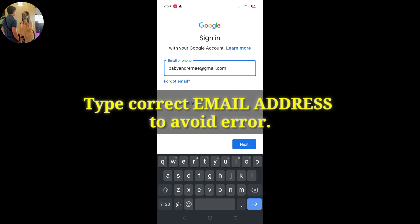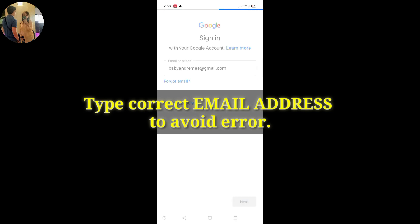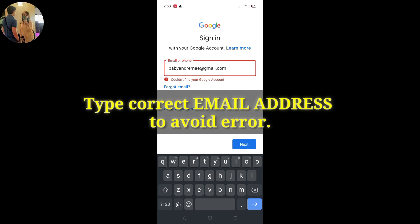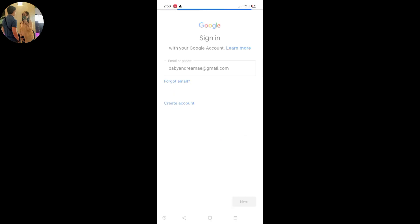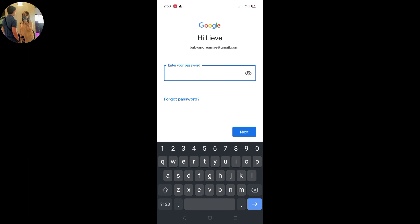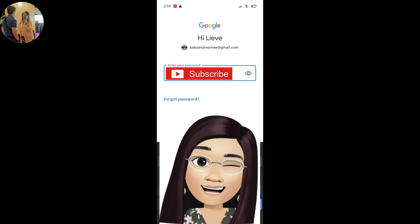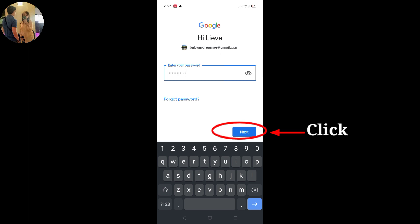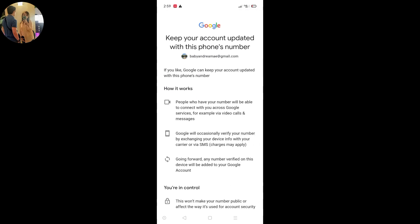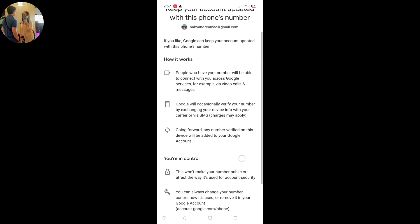Nagay na natin yung email address, pindutin lang natin 'Next.' Oops — 'I couldn't find your Google account.' May mali, kulang. Make sure na tama yung email address para hindi nyo ma-experience yung ganitong error sa Gmail account. Next ulit — papasok na. Natama na siya. Enter your password. Enter lang natin yung password. Hindi pwede na makita nyo yung password. Next lang pag okay na. Nakapasok na tayo sa ating Gmail account.